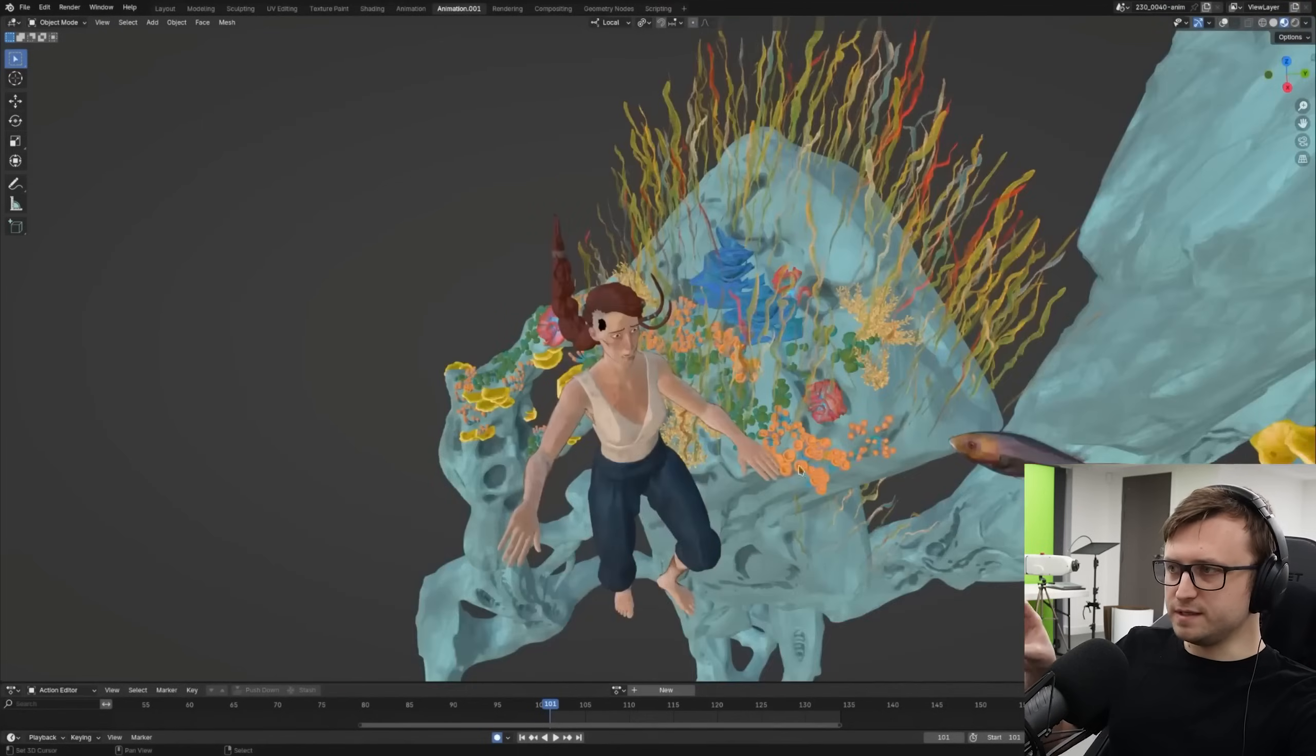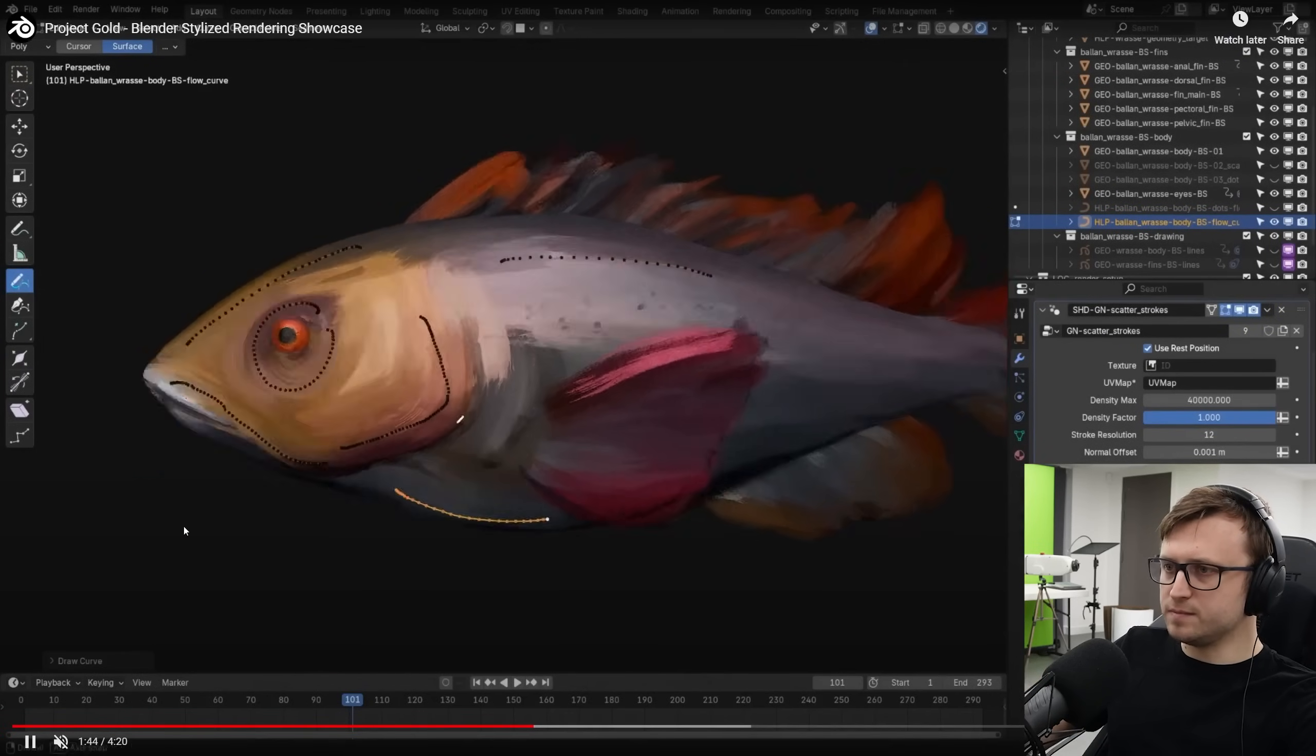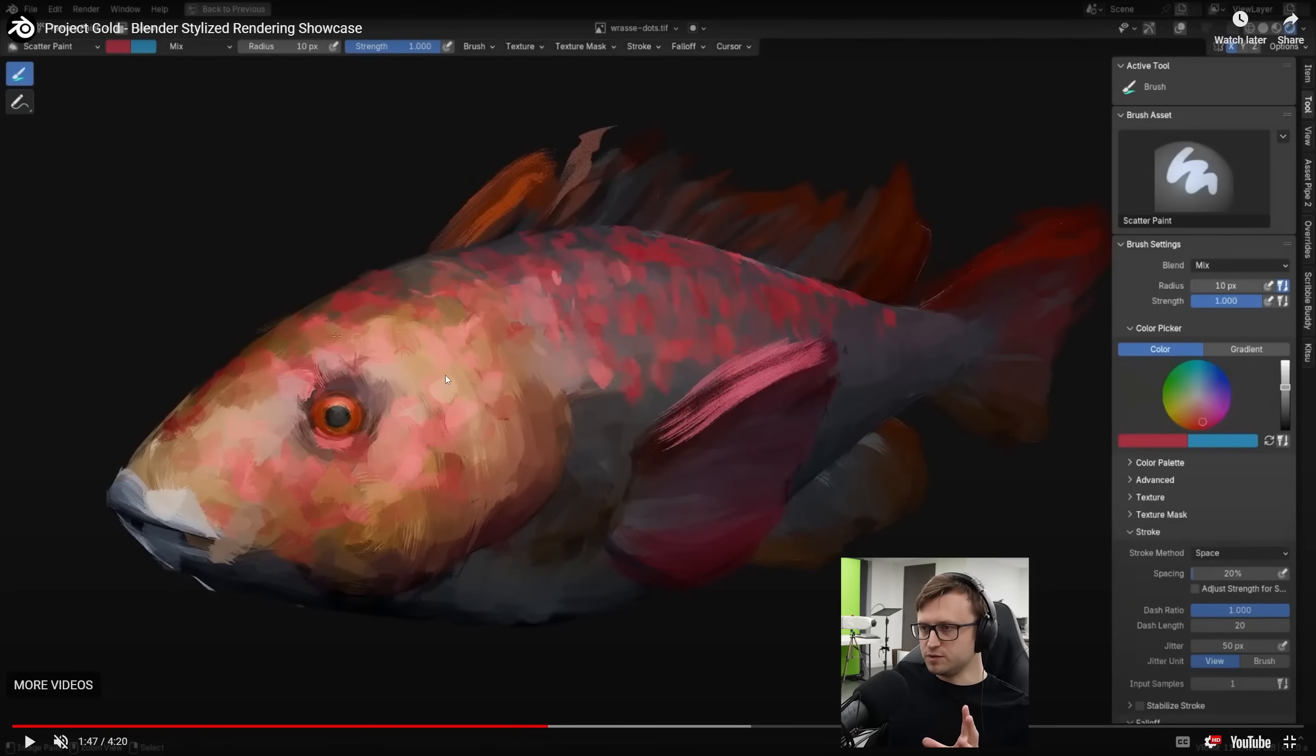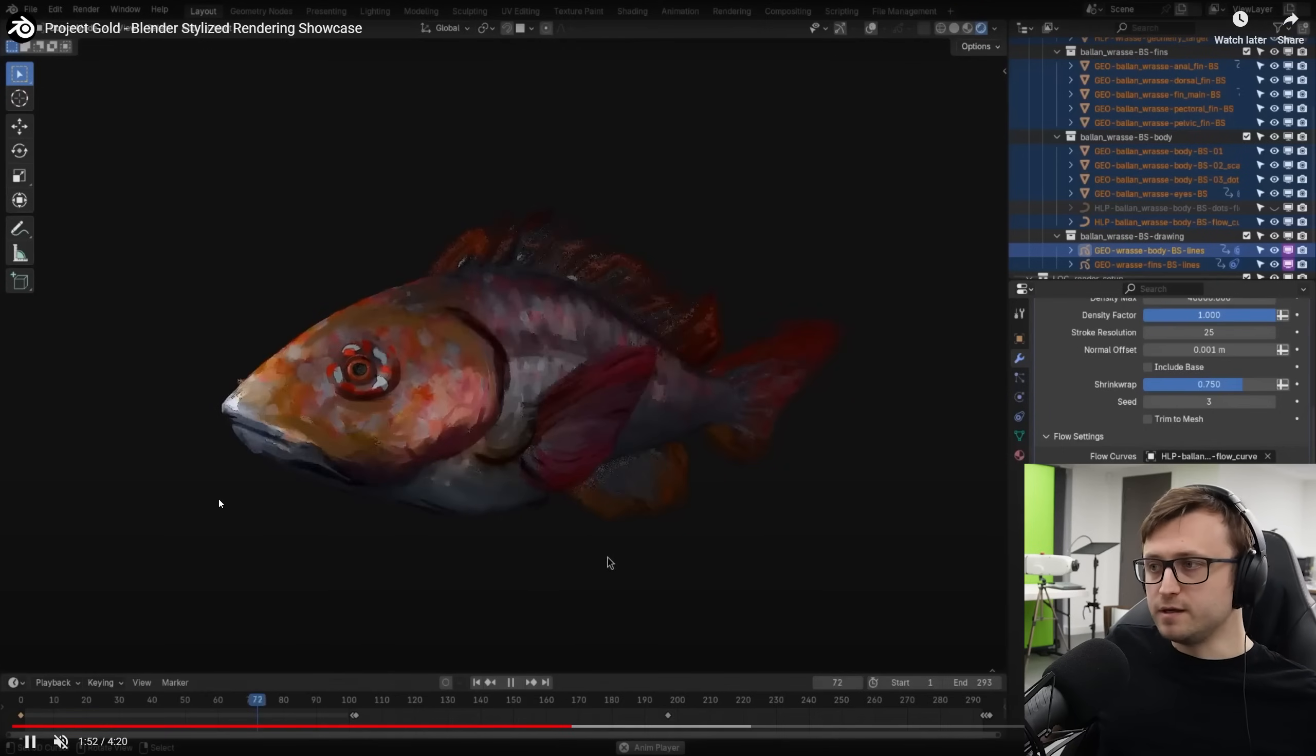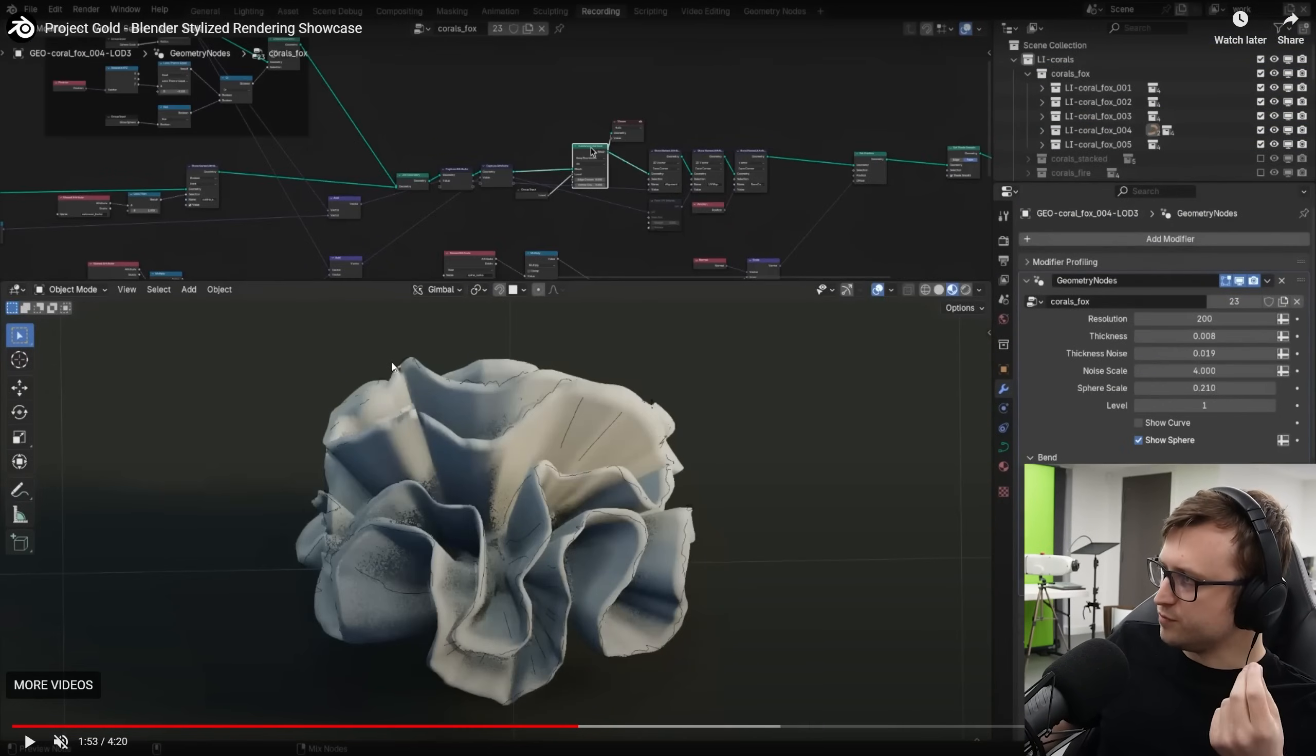As we're seeing some of the animation breakdowns, they take a moment to show the interface here. Let me pause that. So we see geometry nodes, scatter strokes. So as these curves are being painted on, it's affecting the look of the paint strokes on the fish. It's experimental, but this is stuff you can start getting your hands on with some of the content that I'll show you.